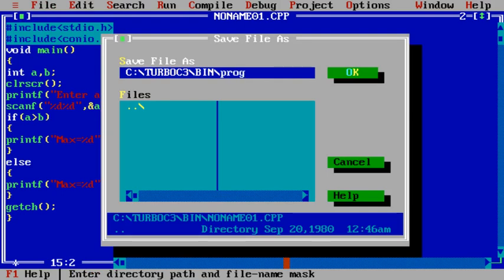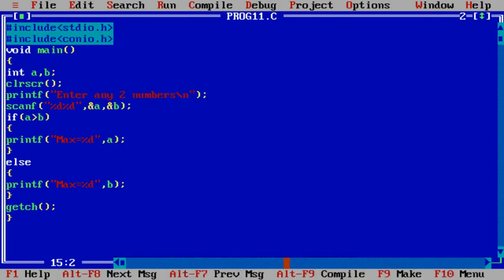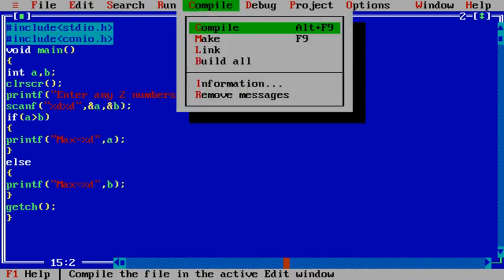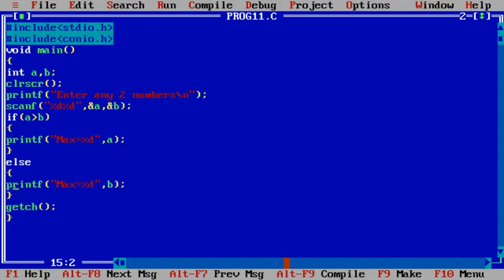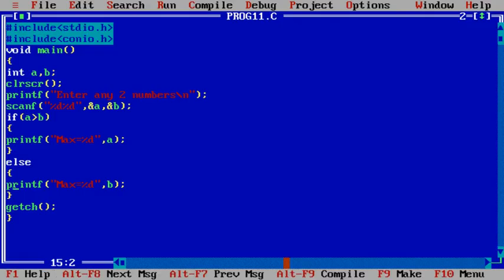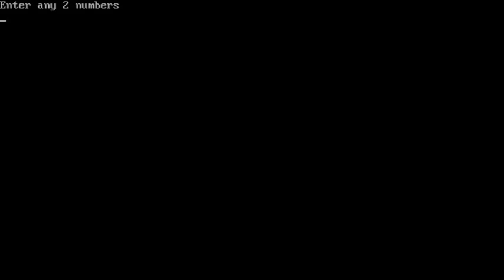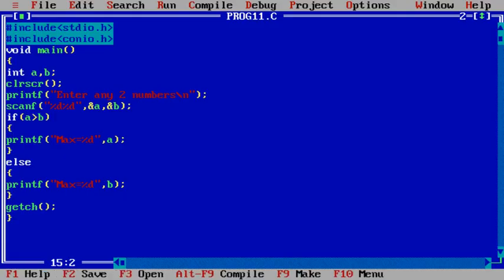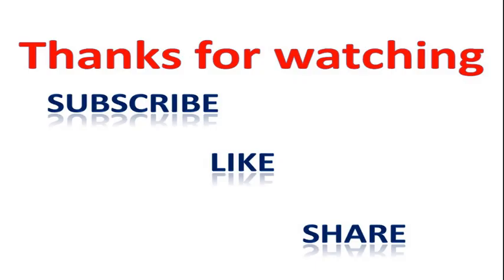proc11.c. Let's compile this and let's run this. So enter any two numbers - I'll enter first number 44, second 66. So it prints max equals to 66, whichever is larger. Let's run it once more. This time I'll enter 55 in the first variable, 21 in the second. Max equals to 55. Verified. So that's it, thanks for watching this video.